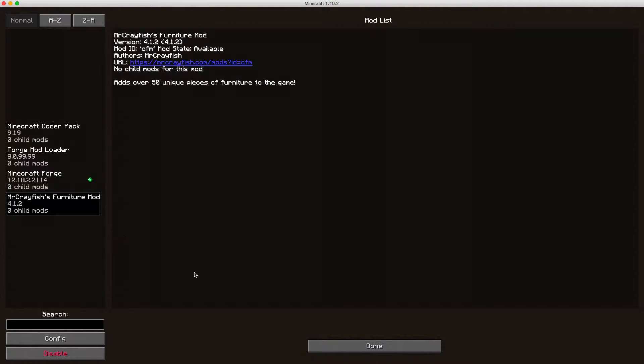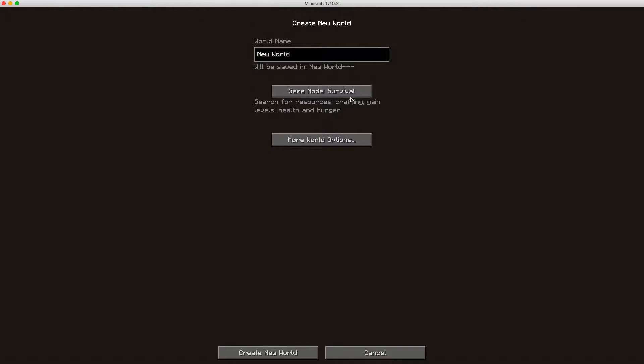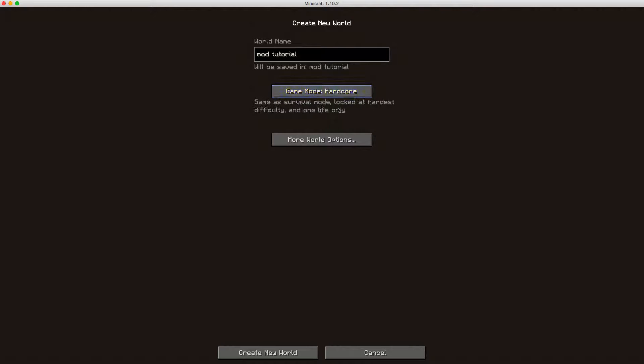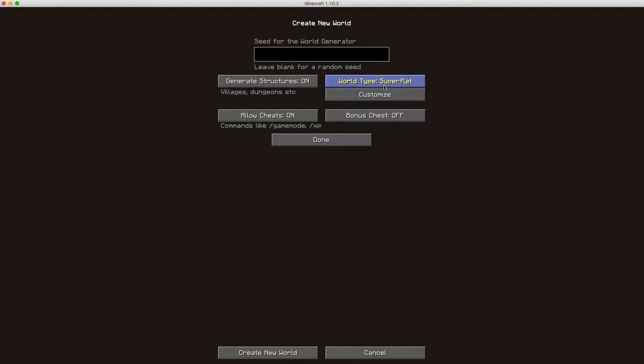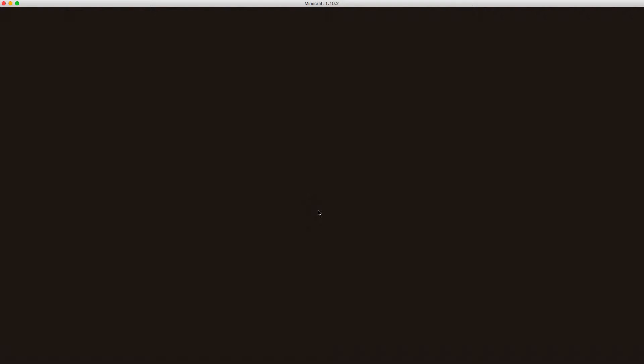Now you can just go on to single player, create a new world. I'll just call it mold to tool, you know, there you go, and put on creative and then make it superflat. Yep, that's just gonna all stay the same, just leave that all as I like it. And then just create a new world, and then the world will load up.